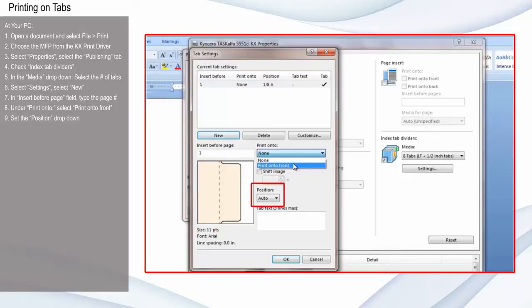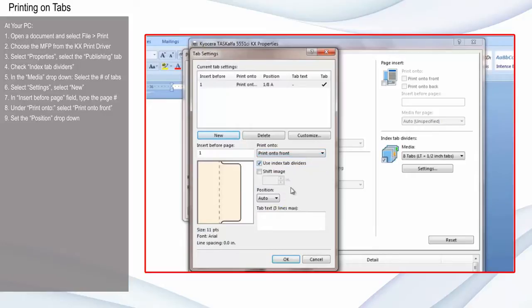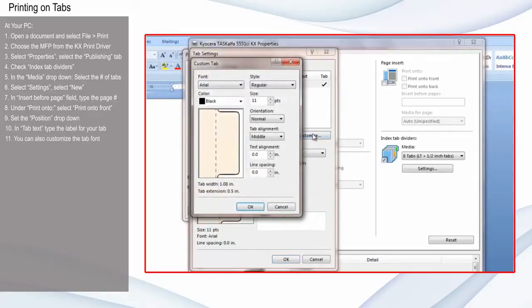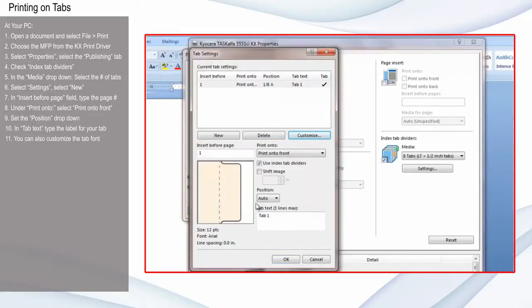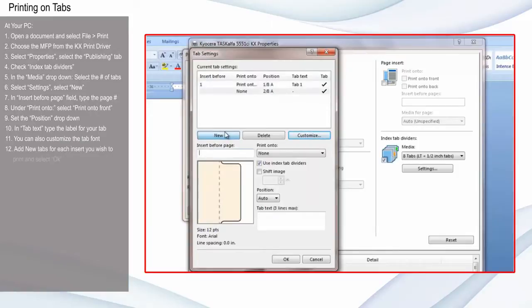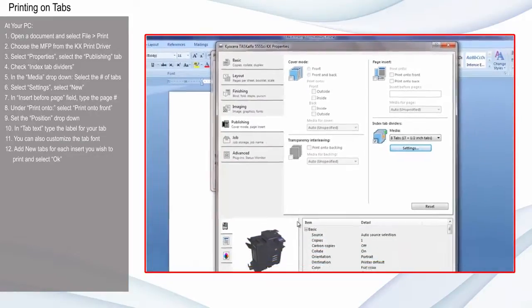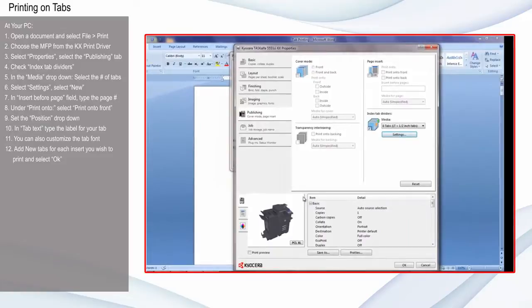Set the Position dropdown, for example, Auto. In Tab Text, type the label for your tab, for example, Tab 1. You can also customize the tab font. Keep adding new tabs based on the amount of inserts you wish to print and select OK.